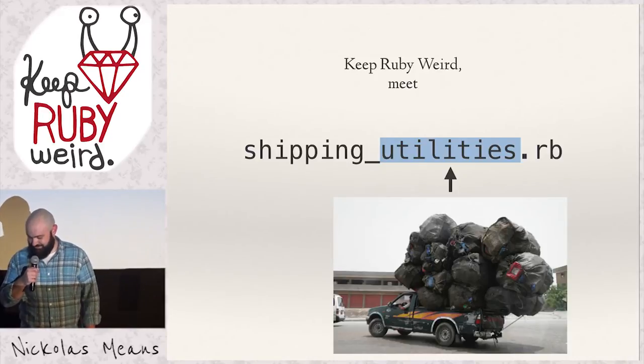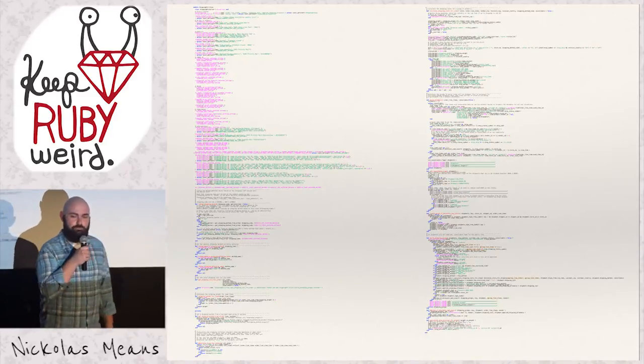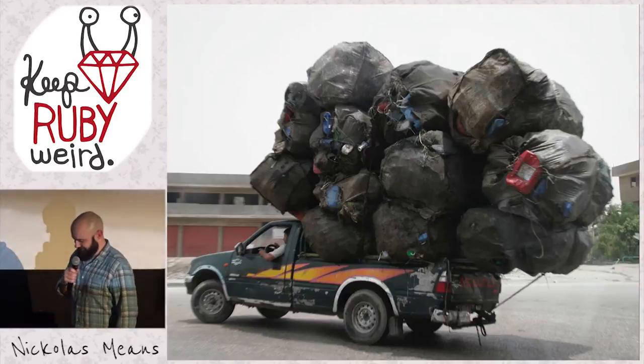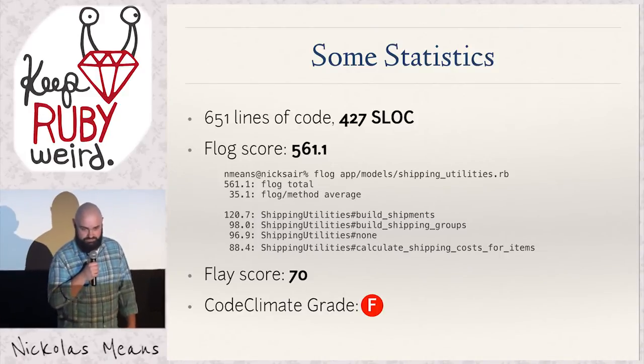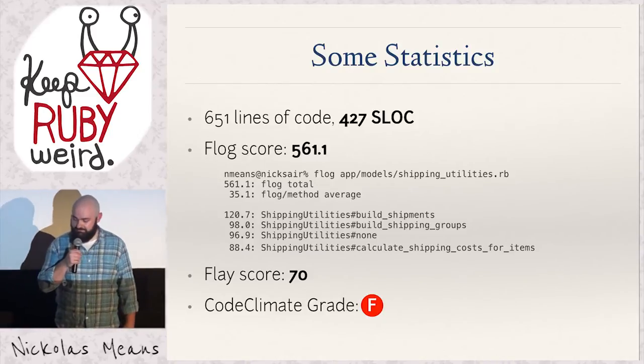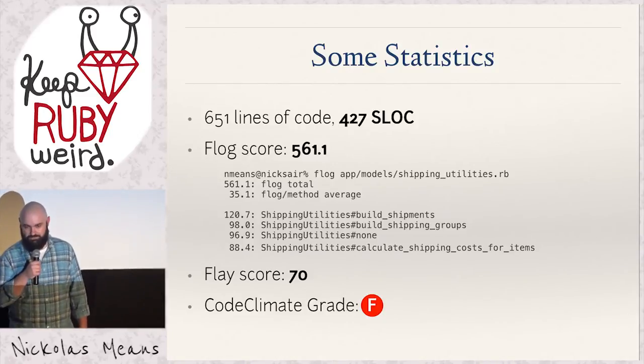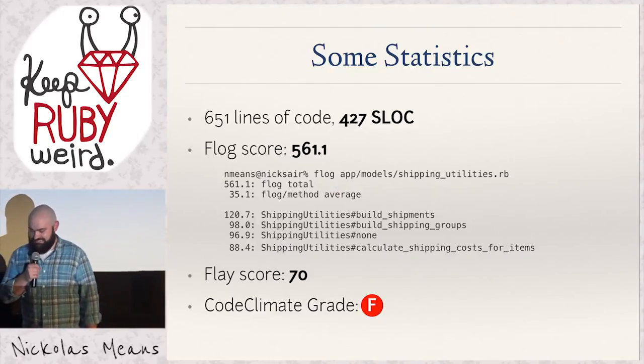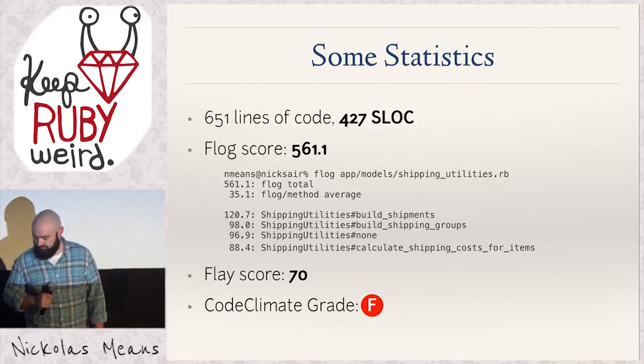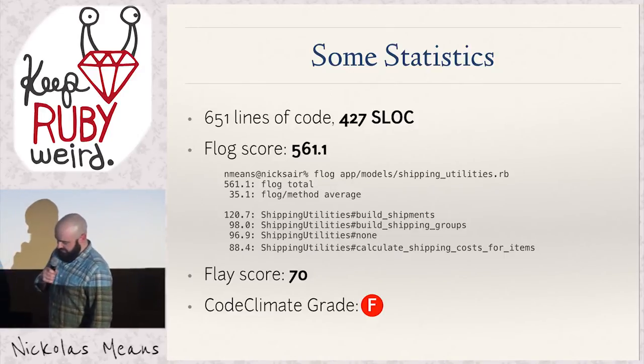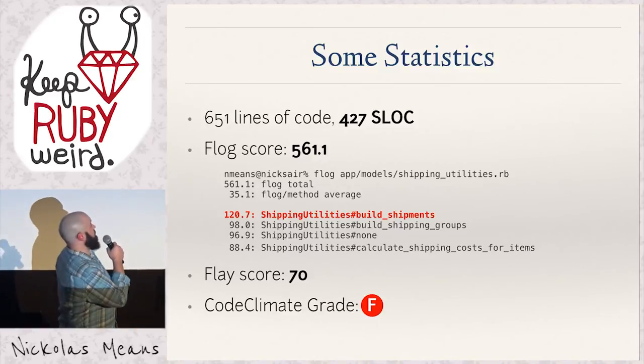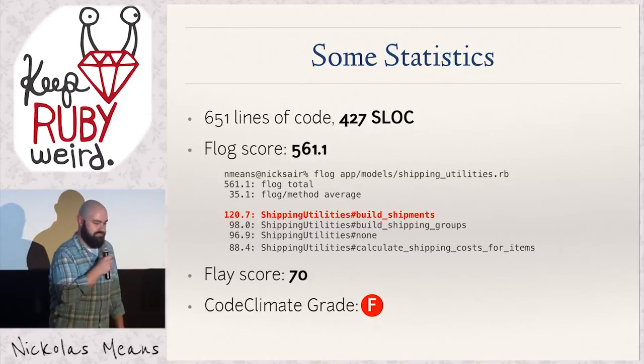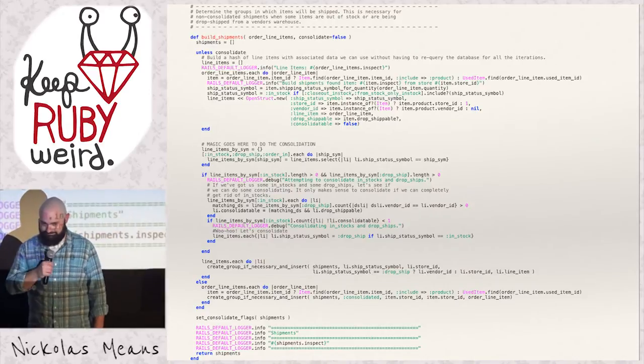So take a look at this thing. That is two-point font for reference, like I said. Some statistics. It's 427 source lines of code, which is lines that are neither comments nor white space. It's got a flog score, which is a measure of relative complexity of 561.1, which is pretty considerable. It's got a flay score of 70, which is a measure of duplication. Not terrible, but could be better. And code climate rightfully gives it an F. And if you look at this first method in the flog response, it's a 120.7. That is 21% of the complexity in this entire class rolled up into one method right here.